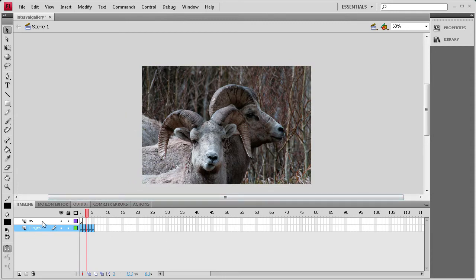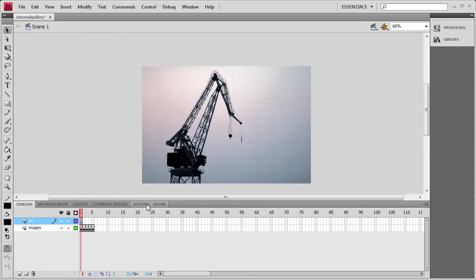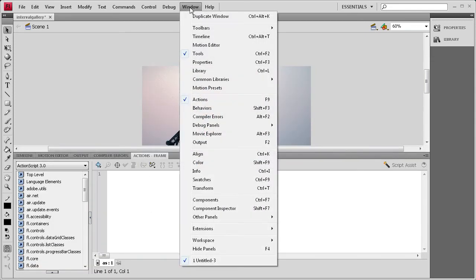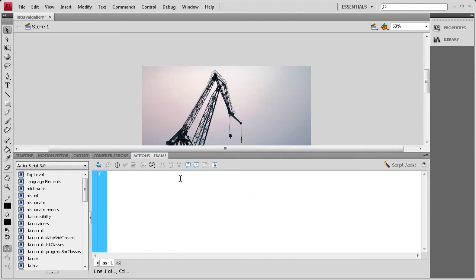Now let's get started using ActionScript to run this gallery. Click on the ActionScript layer, click on the first frame, and go to your Actions tab. If you don't have it, go to Window, then Actions, or press F9. The first action is going to be a stop action: stop(); — that just stops playback when it gets to the frame. Now we're going to create a timer to run the gallery so it knows how long to stay on each image.